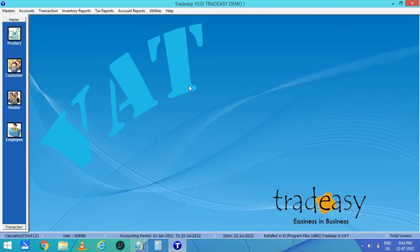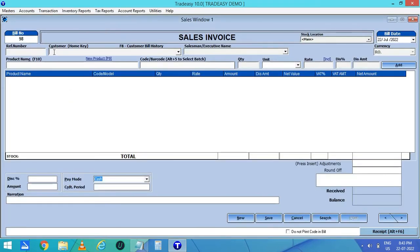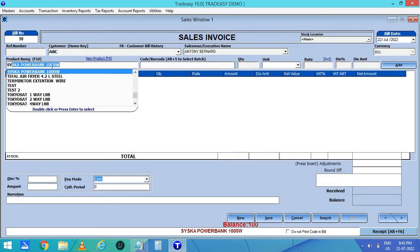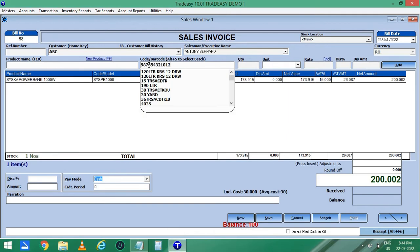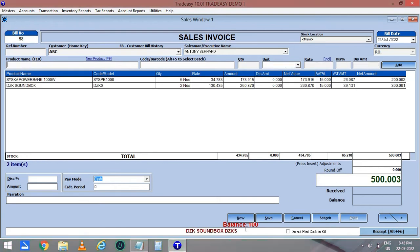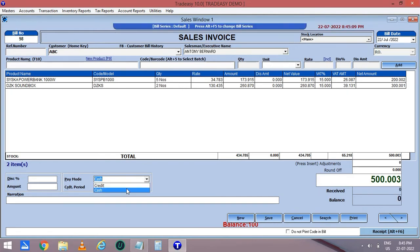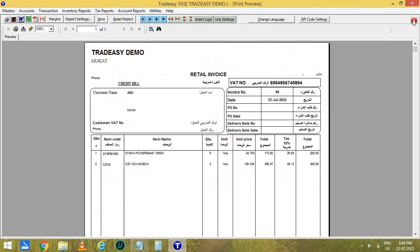Now let's move on to sales. Click on Transaction then Sales. This is the sales window. Enter the customer name and select the employee. Then select the products. You can see the stock available of this product on the left side. Enter the quantity and add it. You can also scan the barcode from the code or barcode column, then enter the quantity and add the product. You can see the credit balance amount in the bottom part. Then select the pay mode — here I am selecting credit — and then save the bill. This is the A4 print format. A QR code is available here. The bill can be customized accordingly.